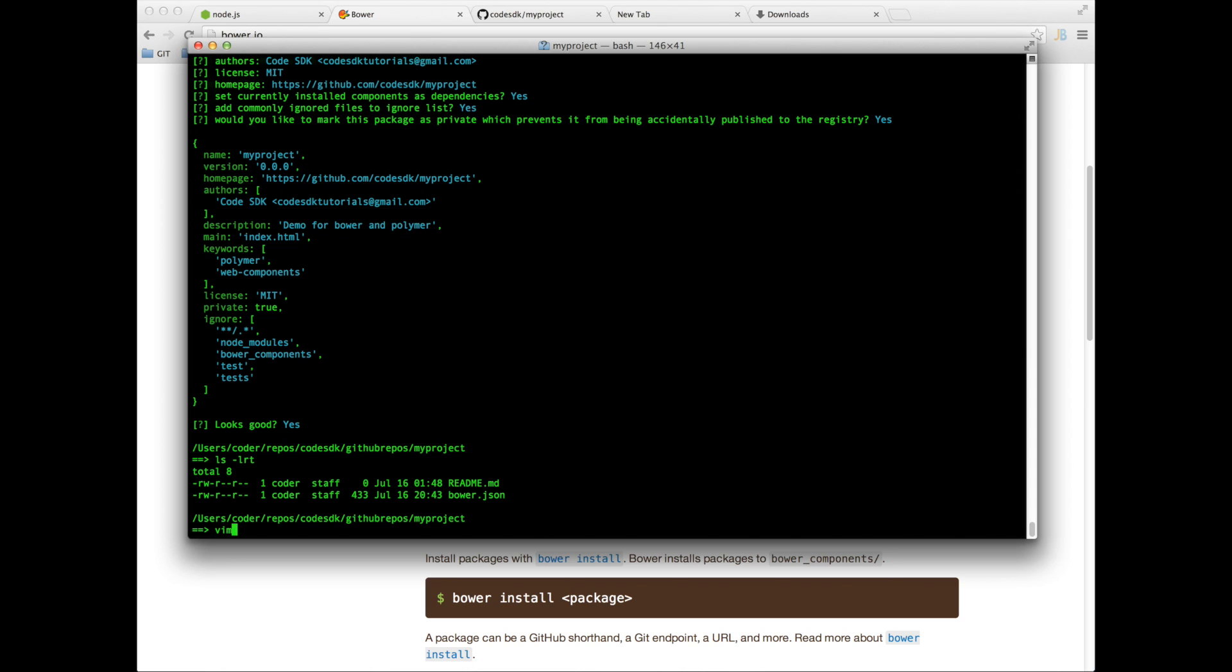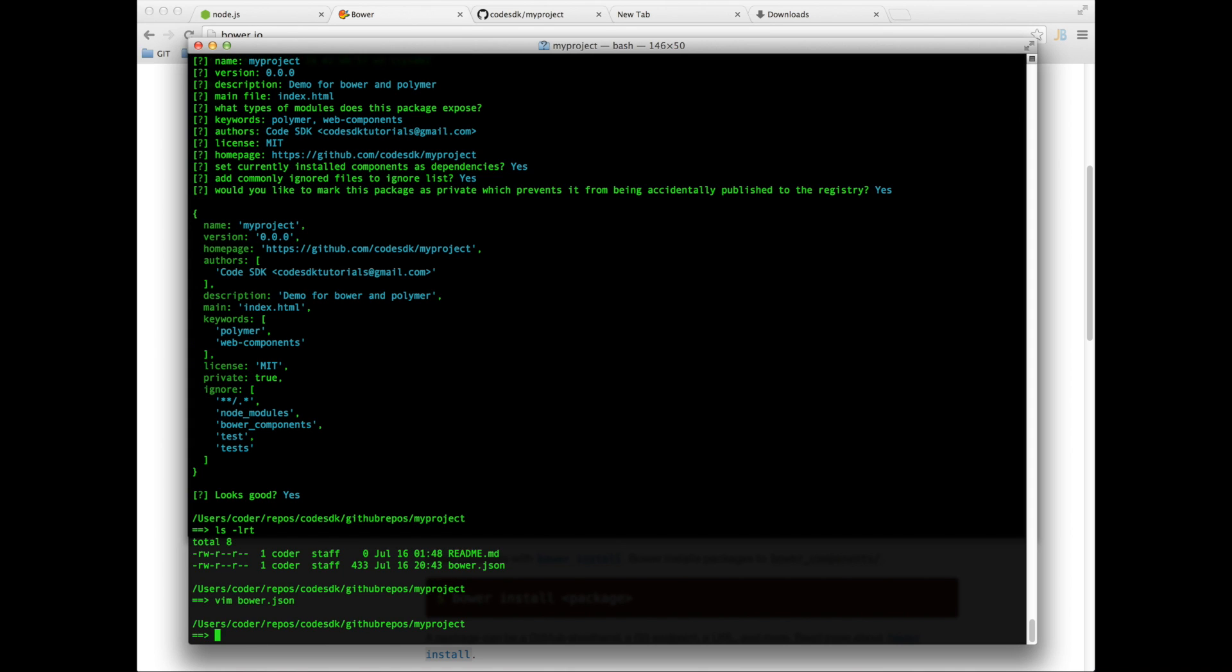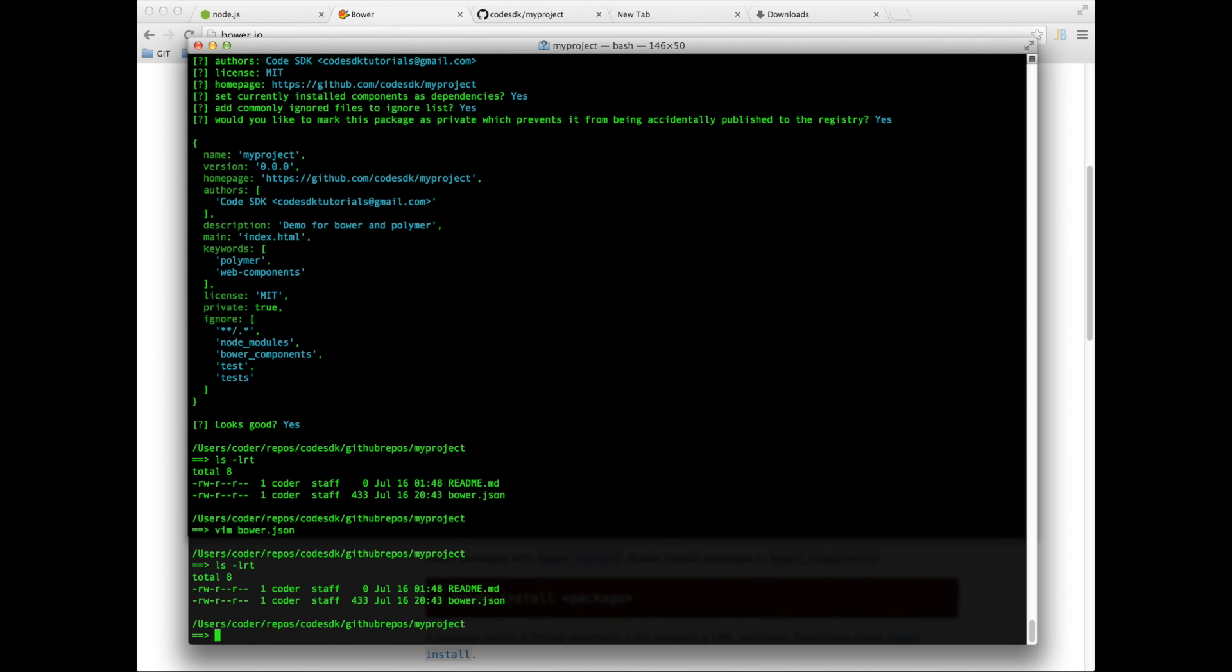If I look at bower.json, that's what it looks like. So now that we have bower.json, if I say ls it's going to show me the bower.json file.